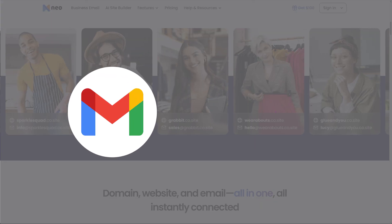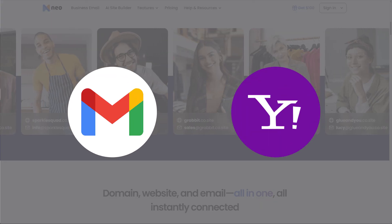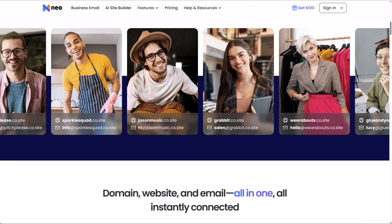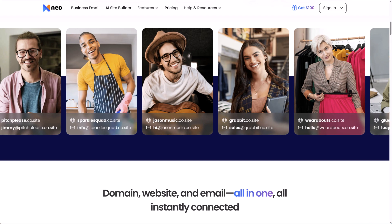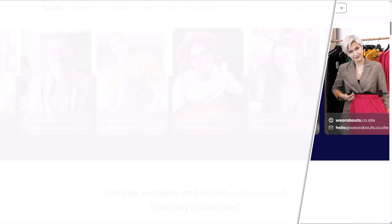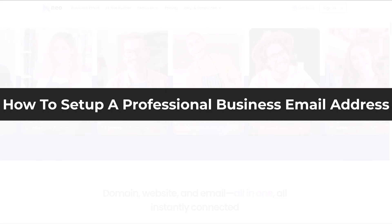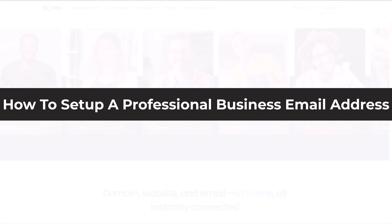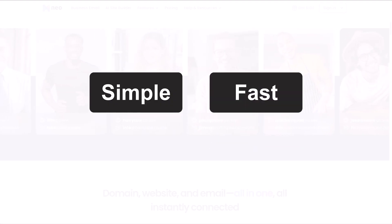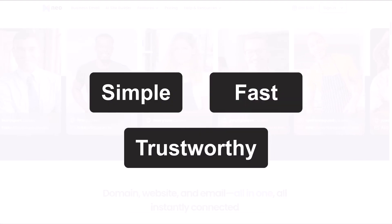If you're still using Gmail or Yahoo for your business, you're making it harder for people to take you seriously. Today, I'm going to show you how to set up a professional business email address complete with your own domain in just a few minutes. It's simple, fast, and instantly makes your business look more credible and trustworthy online.